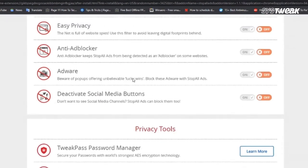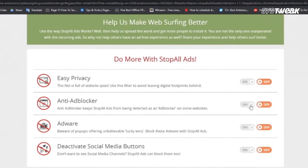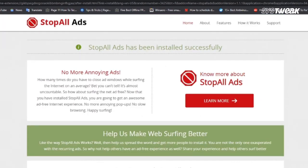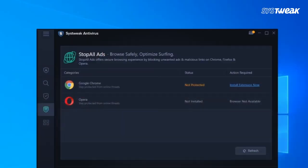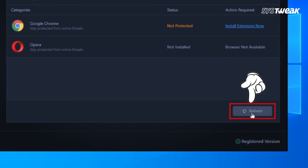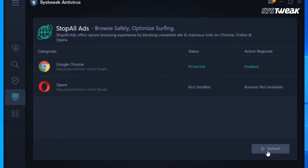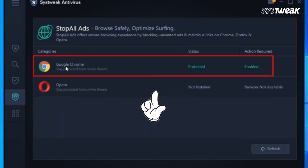You will get a few more options here. You can choose any as per your need, and then tap on Refresh to complete the process. Now your Chrome is protected from ads and annoying notifications.